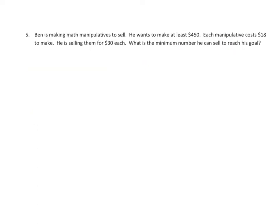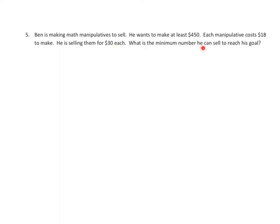Ben is making math manipulatives to sell. He wants to make at least $450. Each manipulative costs $18 to make. He is selling them for $30 each. What is the minimum number he can sell to reach his goal?